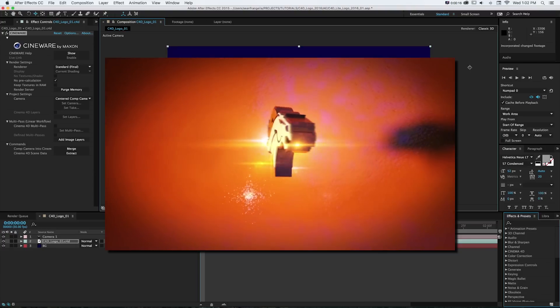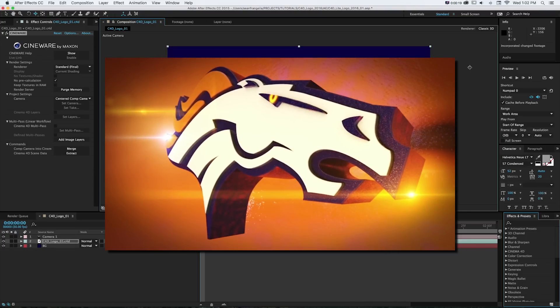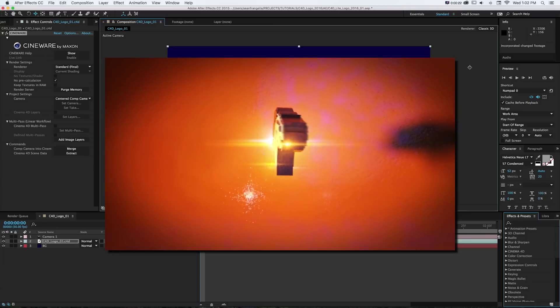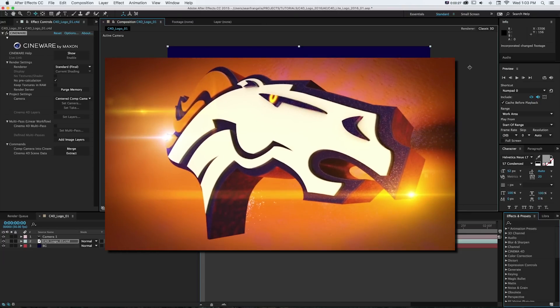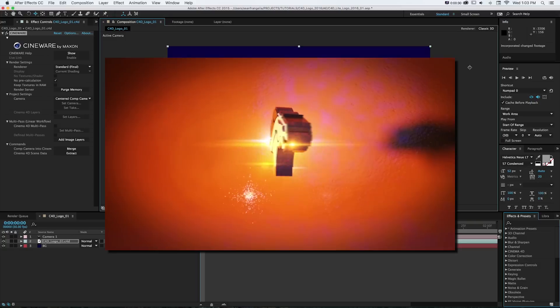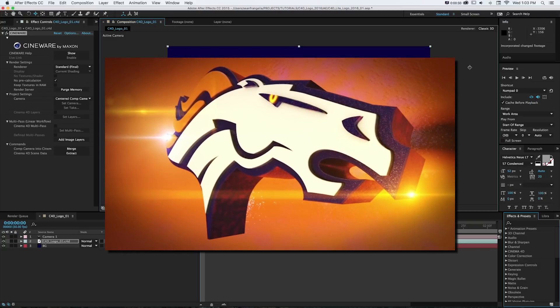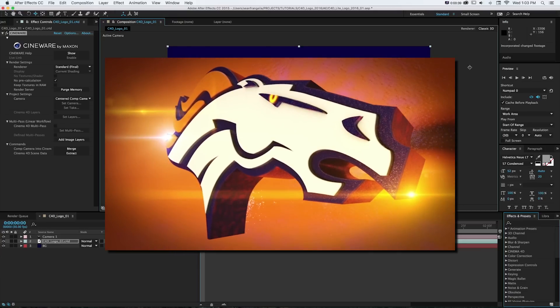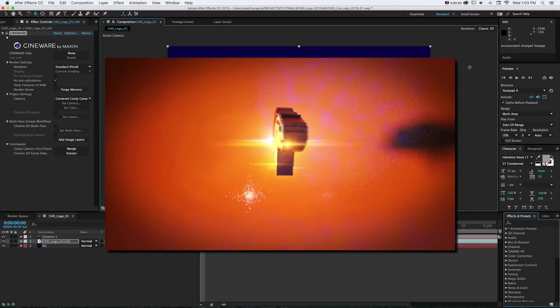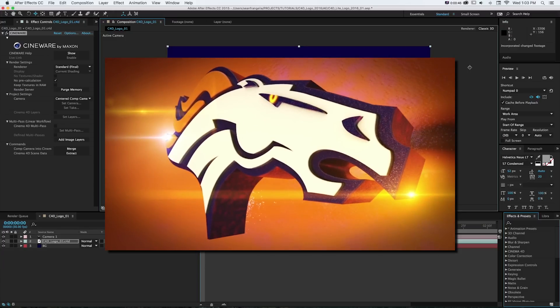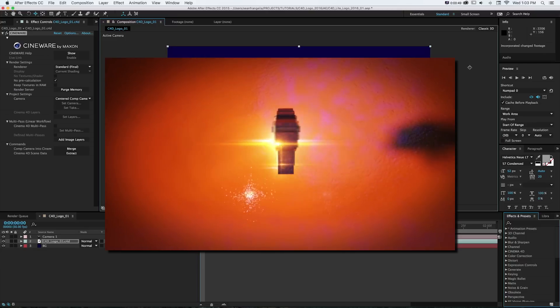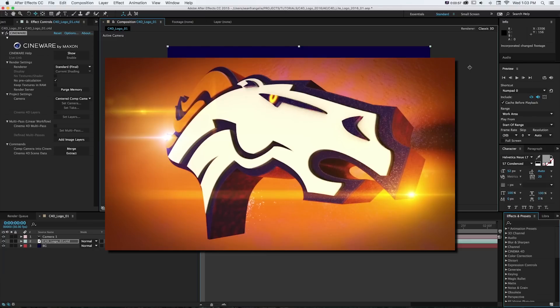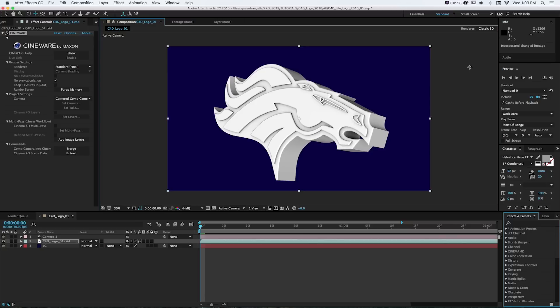If you're new to using the built-in version of Cinema 4D in After Effects, this will be a great starting point where we'll go over a lot of tips. And if you're using the full version of Cinema 4D, you can also work with it that way and do your compositing in After Effects. This is an updated version of a tutorial I did a couple years ago, now covering After Effects CC 2015, Cinema 4D Light R16 or the full version R17, and Cineware 3.0.